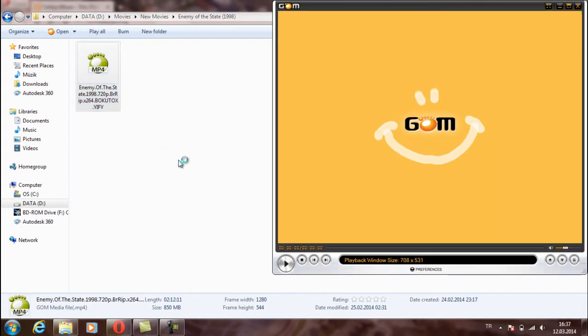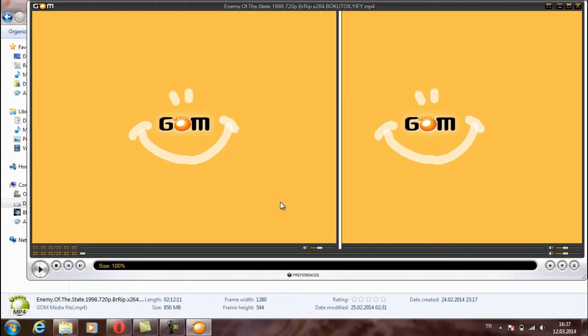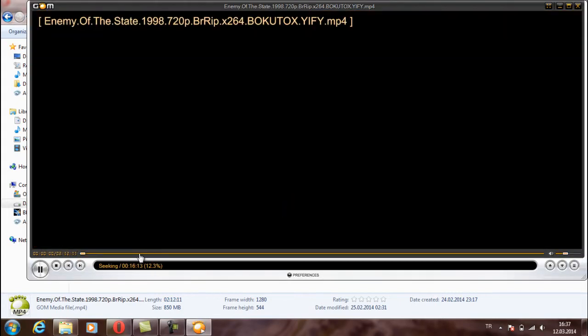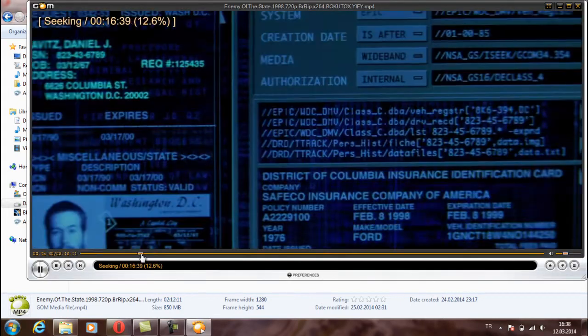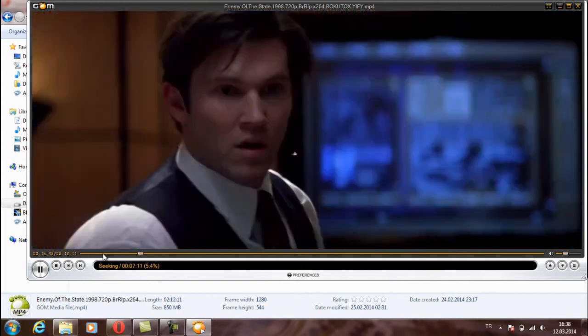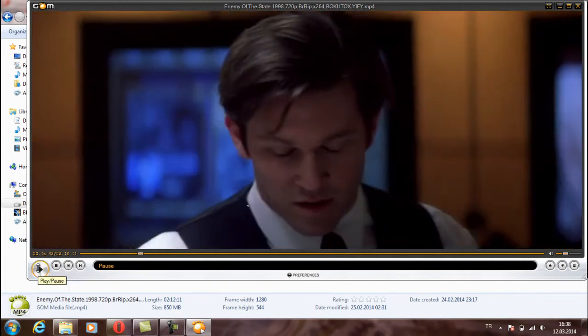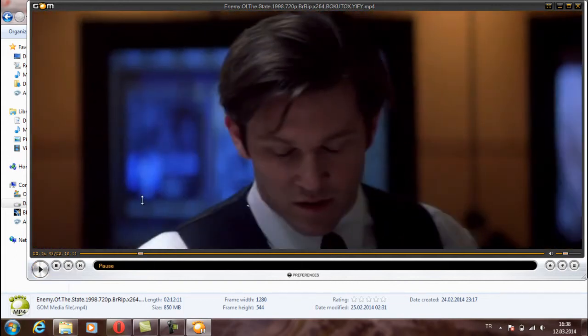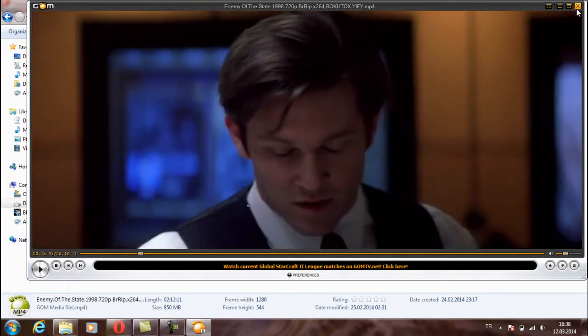When I run this movie, as you see there is no subtitle. And I will download for this.